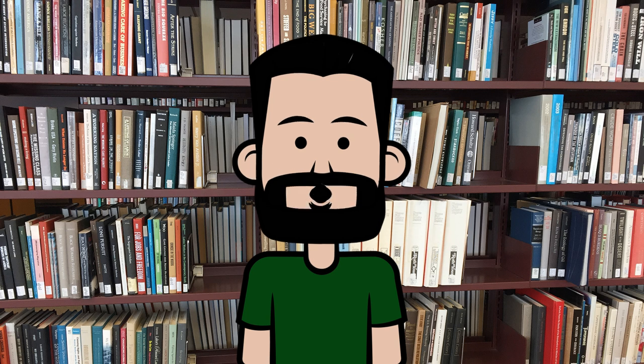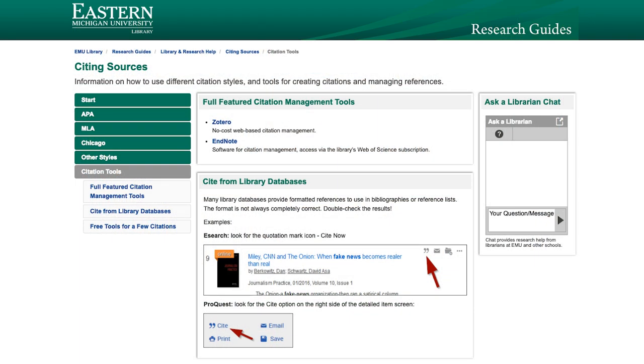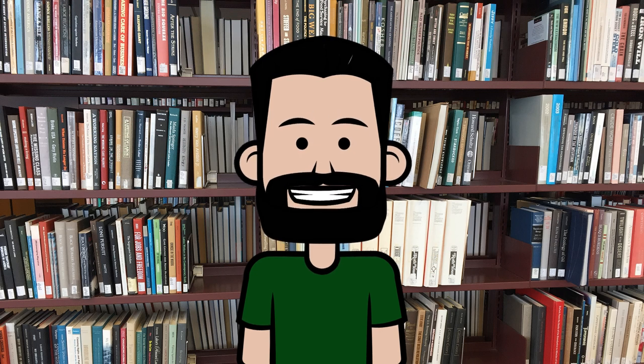So that's a quick introduction to the citation tool. One additional note — these tools will usually provide good citations, but you should always check as sometimes you'll have to do some cleanup. If you choose, you can also use more sophisticated citation management software. More information is available on the library's website, the link is in the description. And as always, if you have a question, ask a librarian.